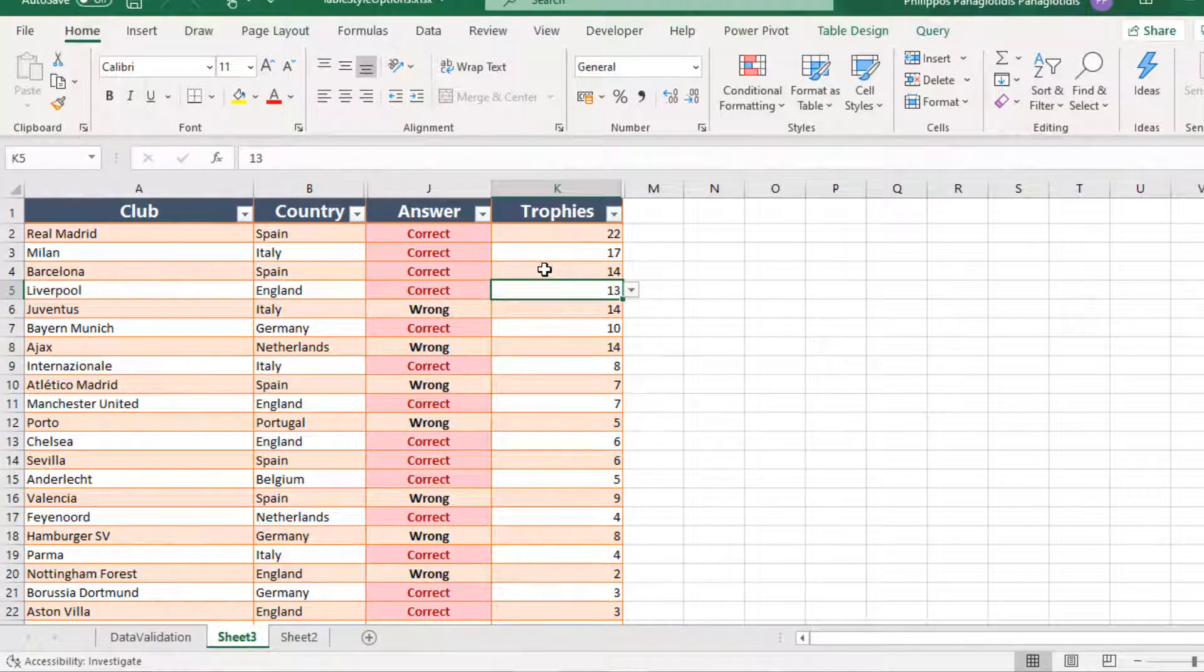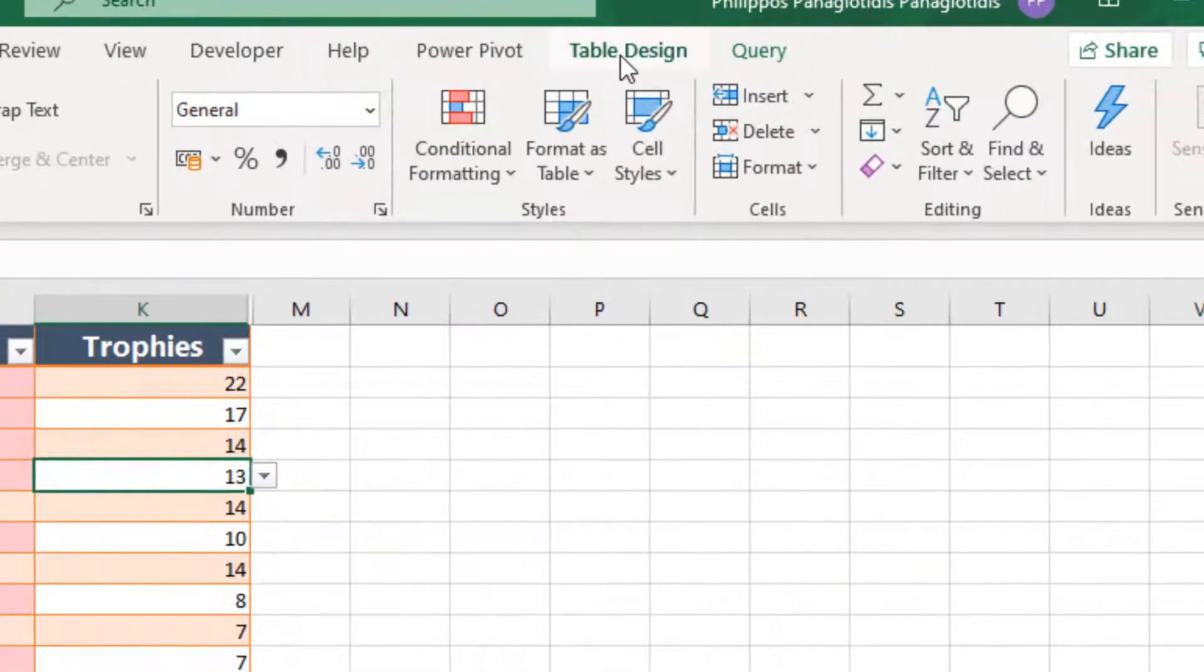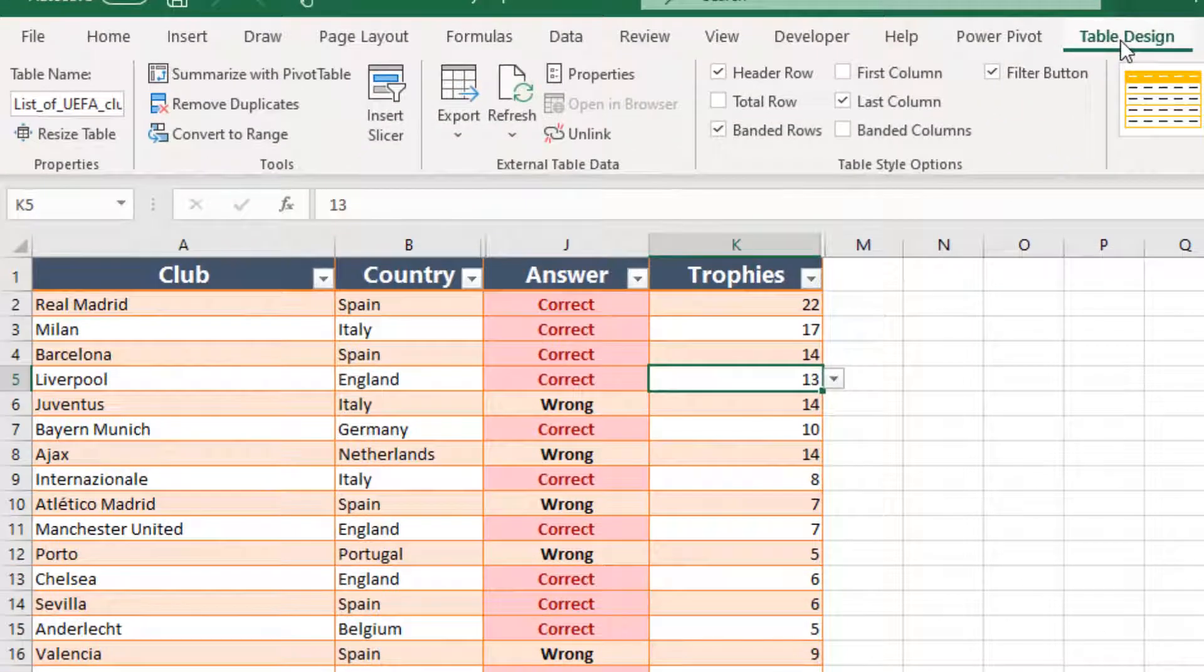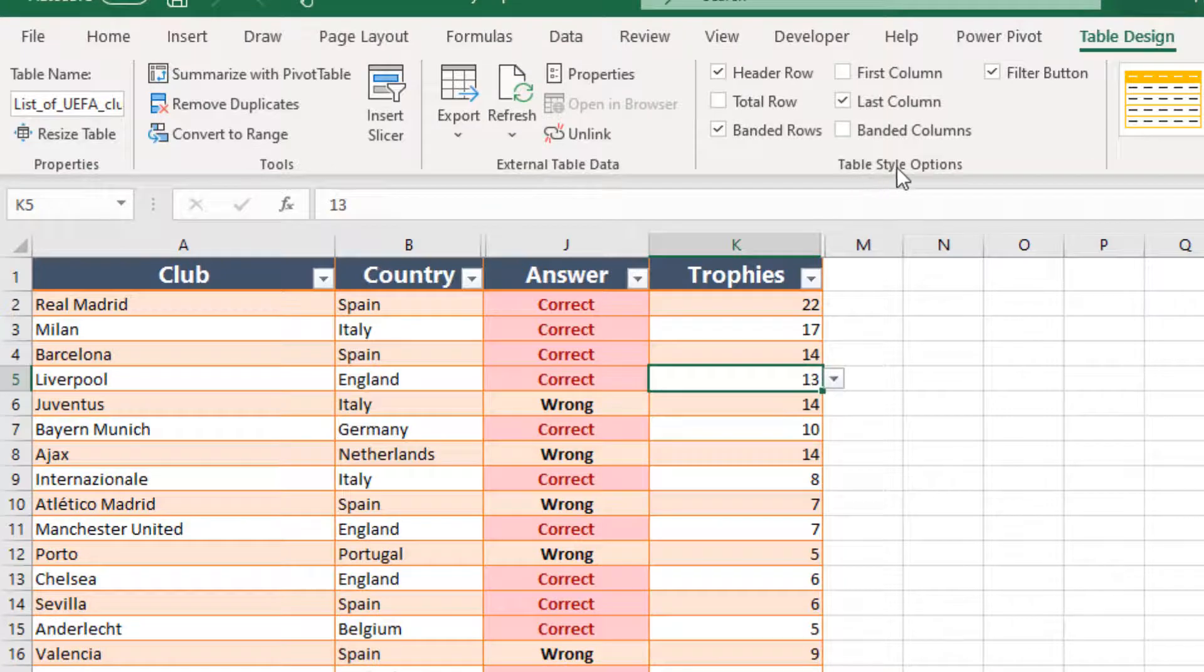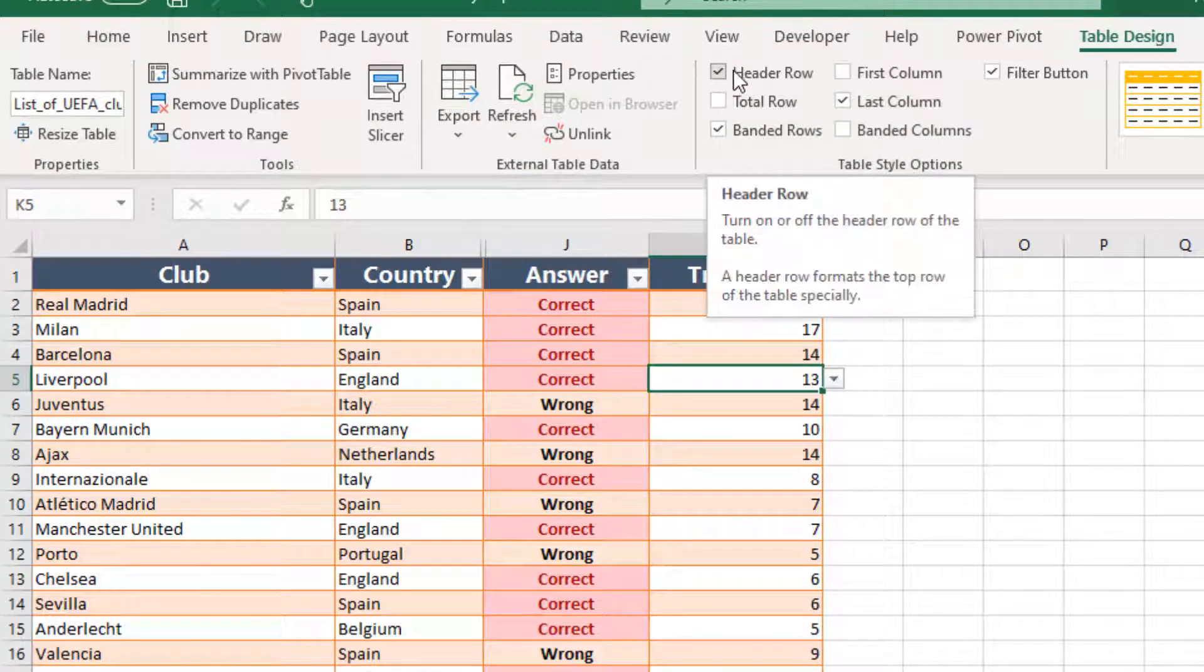Then, once we select our area as a table, the Table Design tab gets activated. We just activate it, click on it. And here, on the Ribbon, we see the area Table Style Options.